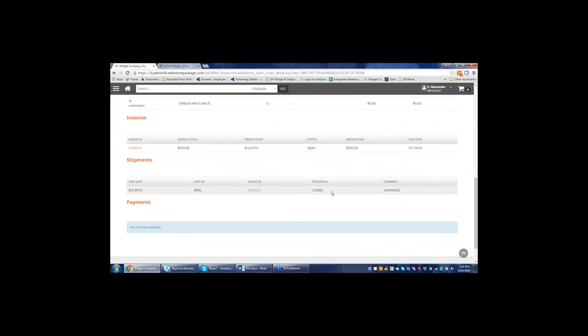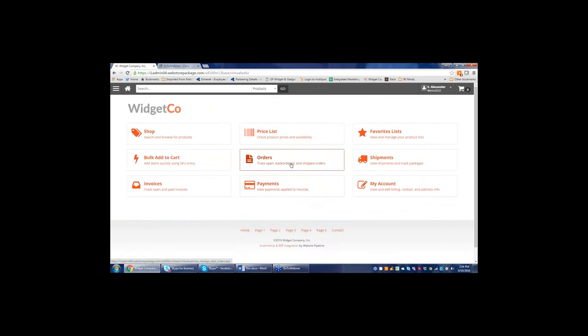When Starship clicks ship and process, it grabs the tracking number electronically directly from the carrier — for example UPS — puts it into Starship, and through the integration between Starship and Website Pipeline, that tracking number is passed up and displayed on the portal. We also offer the AR portal — view and pay invoices — separately from e-commerce, should you just want that piece. Customers can come in, view all invoices and their status, and actually pay invoices from here, selecting invoices to pay and running transactions through American Payment Solutions.